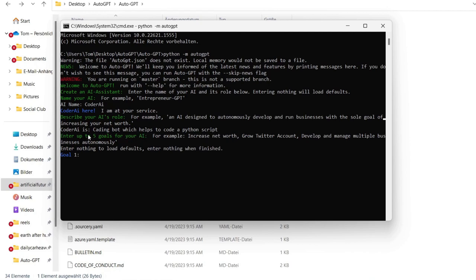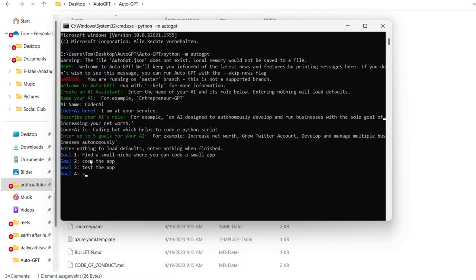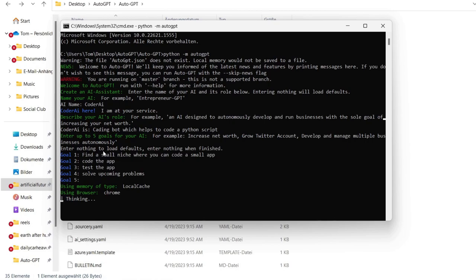Now we can enter up to five goals for our own AI. For us we're at: find small niche where you can code some small app. Goal number two, code the app and solve. And the goal number three is to test the app. And goal number four will be to solve upcoming problems. Goal number five, we will not have one there.